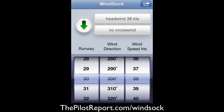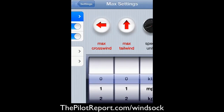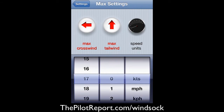The very first thing you want to do with any application is check the settings. Up in the top right-hand corner I'm going to click on the square with the arrow button and go over to the settings. I'm going to start out with max settings — for instance, if my aircraft has a max crosswind demonstration of 17 knots and zero knots max tailwind, and we've set it to knots versus miles per hour or kilometers per hour. I like this because you can set your max crosswind here.